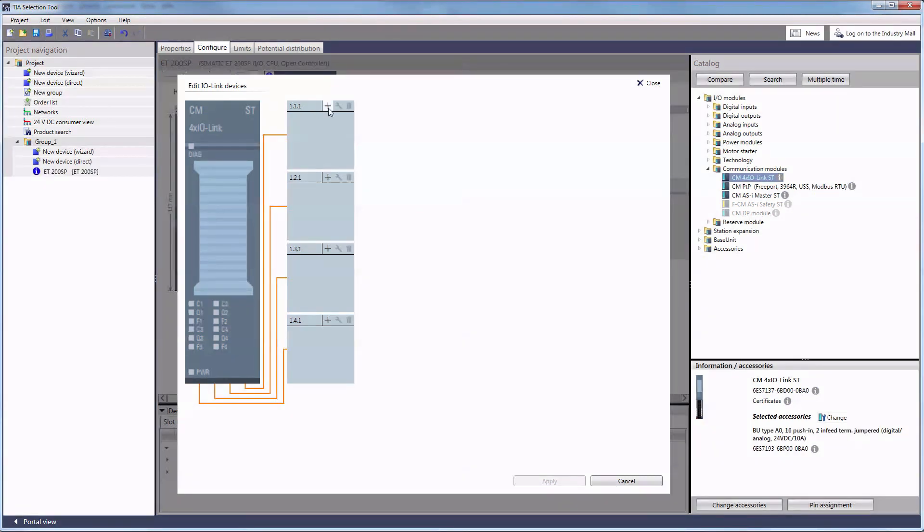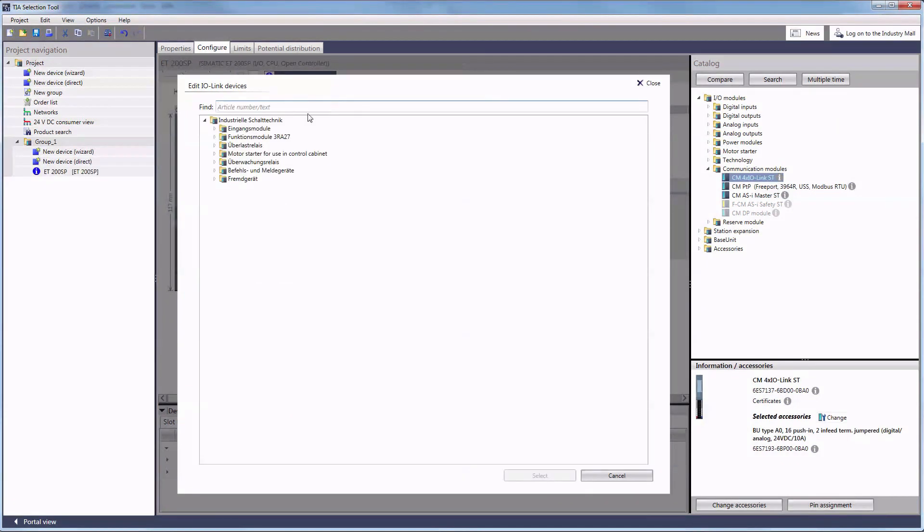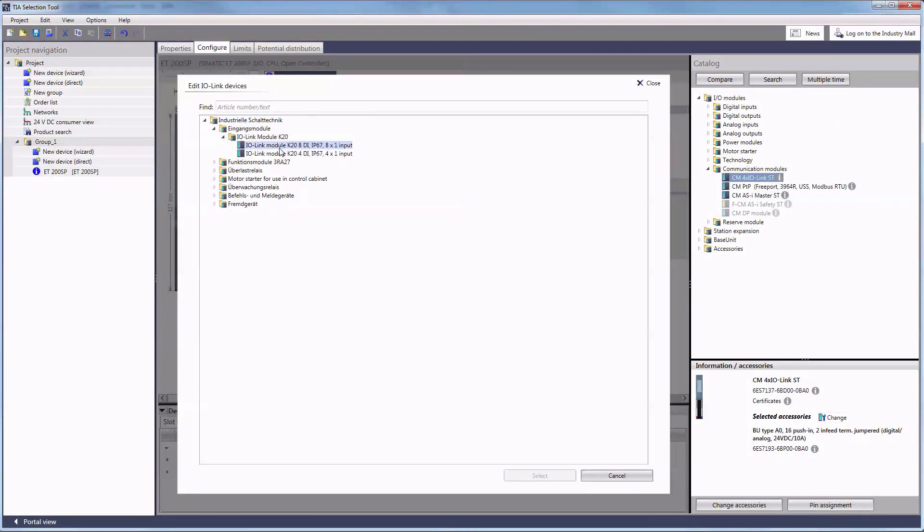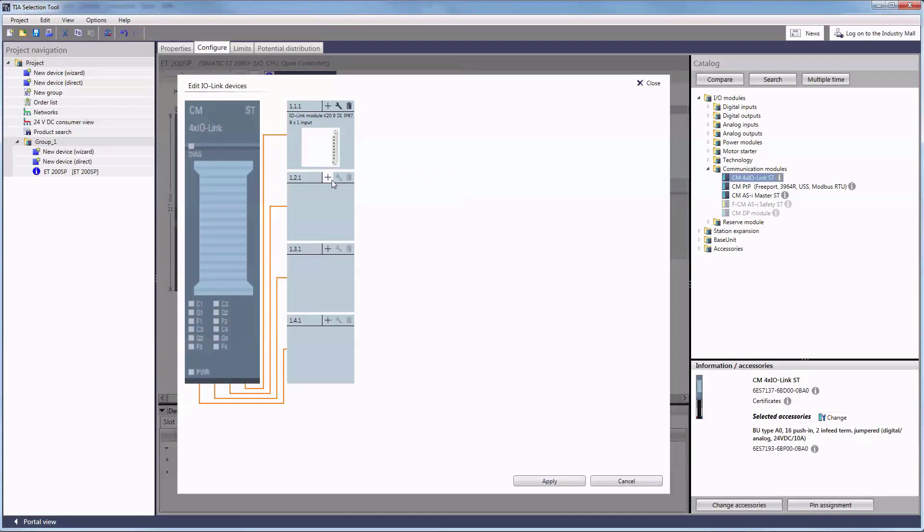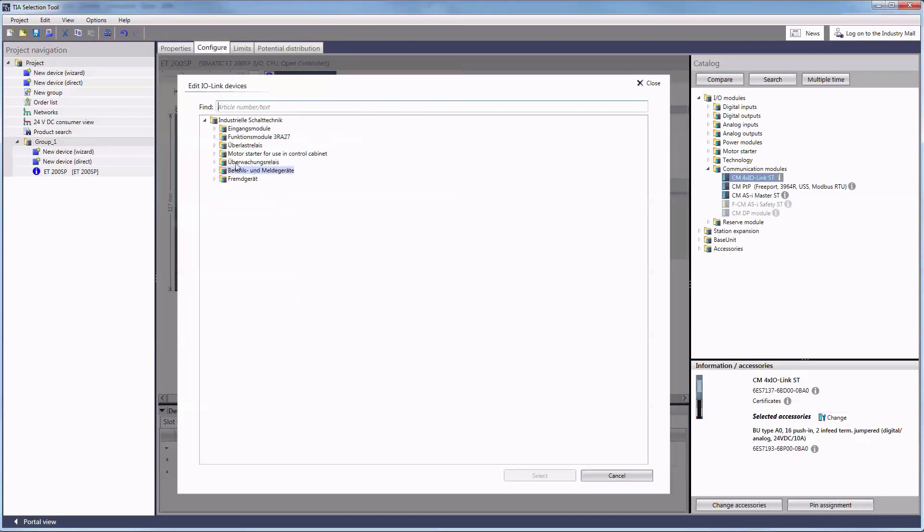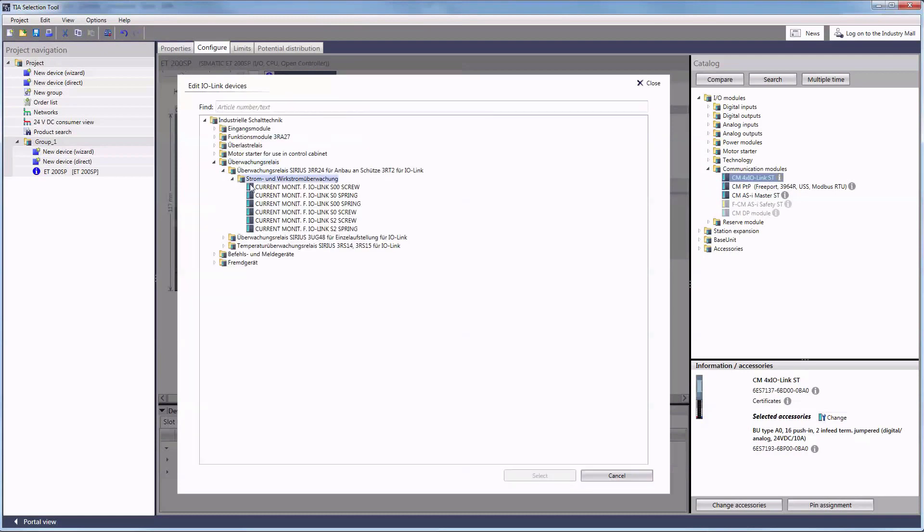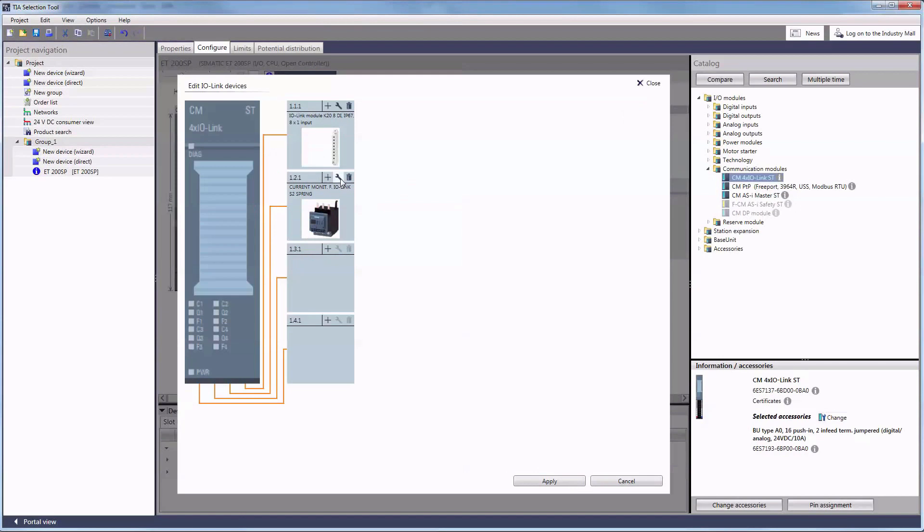By clicking on the plus symbol, you can connect new modules to the ports. You can then edit them by clicking on the wrench symbol or delete them by clicking on the recycle bin pictogram.